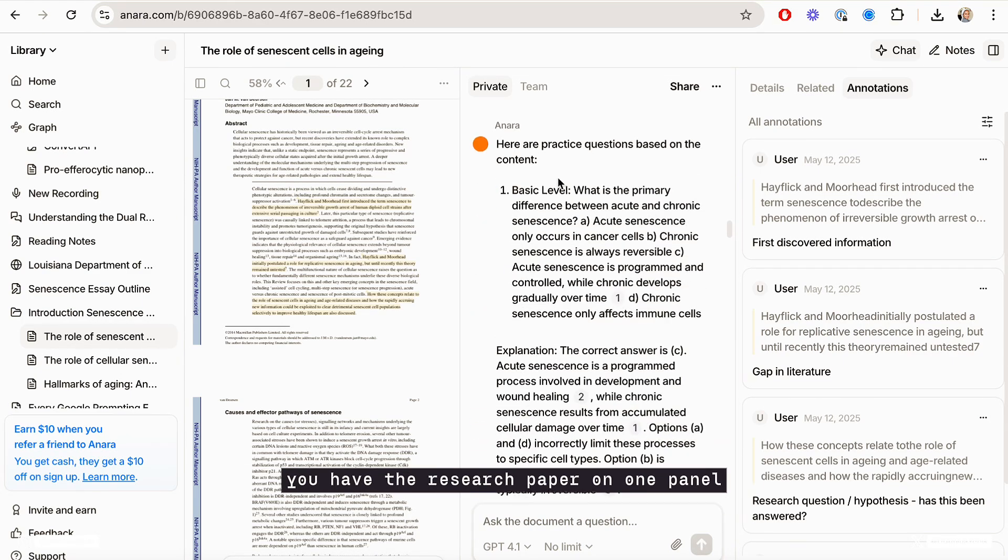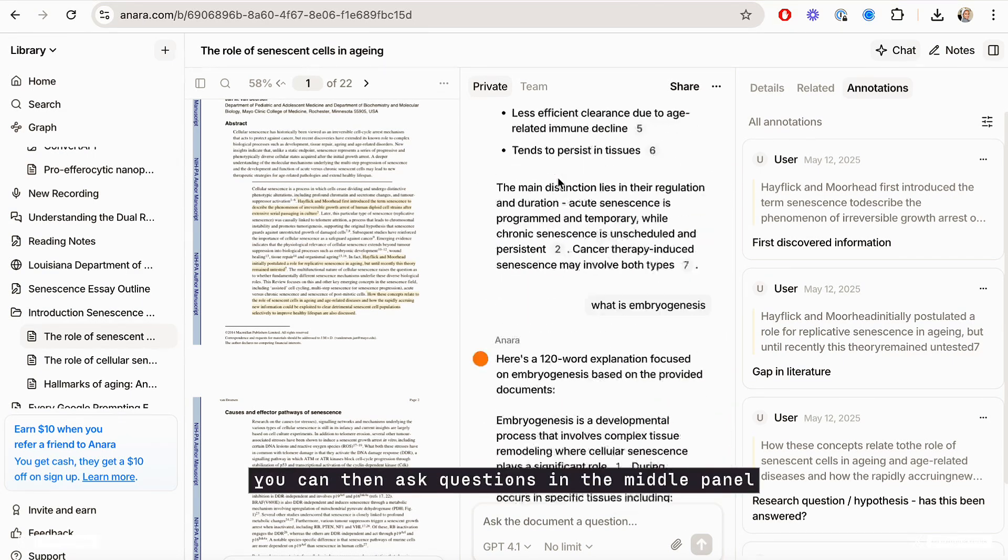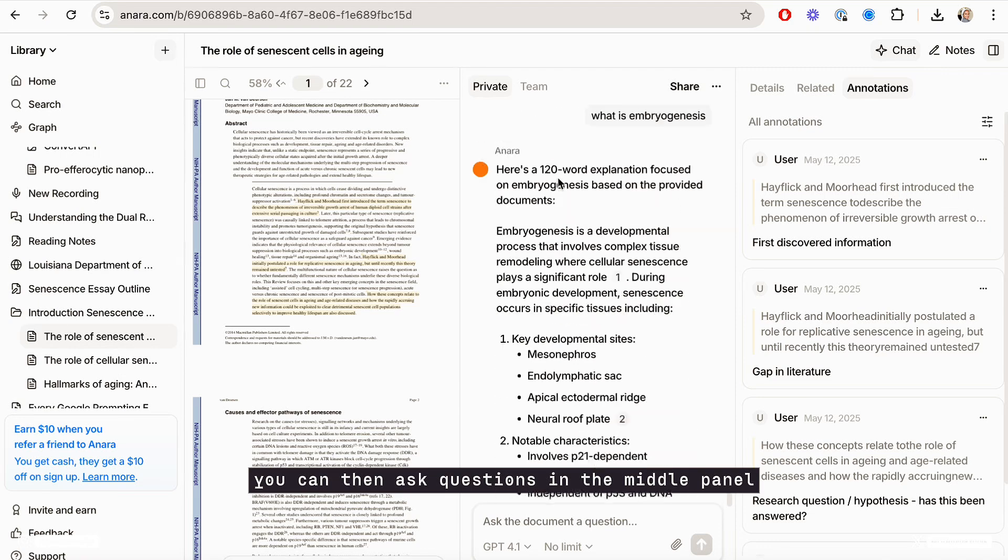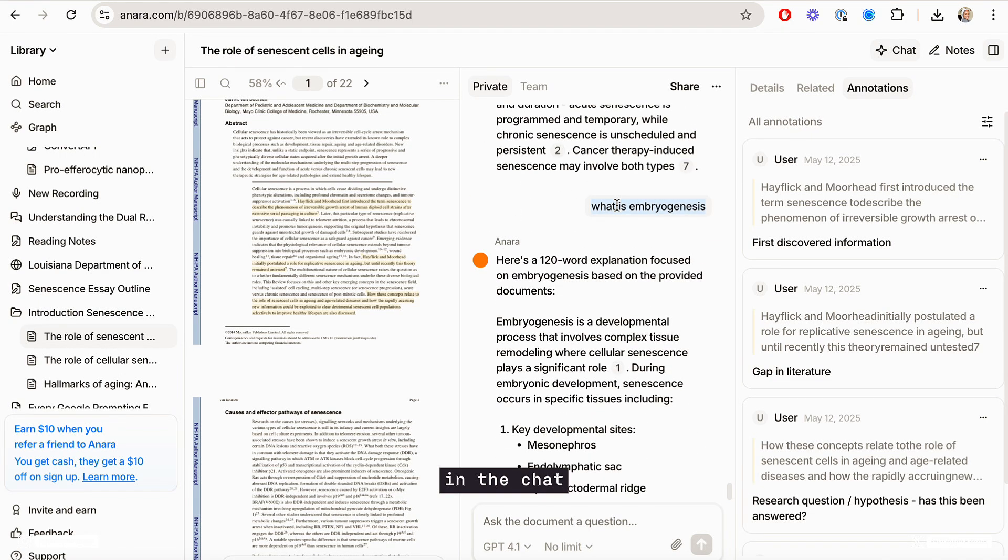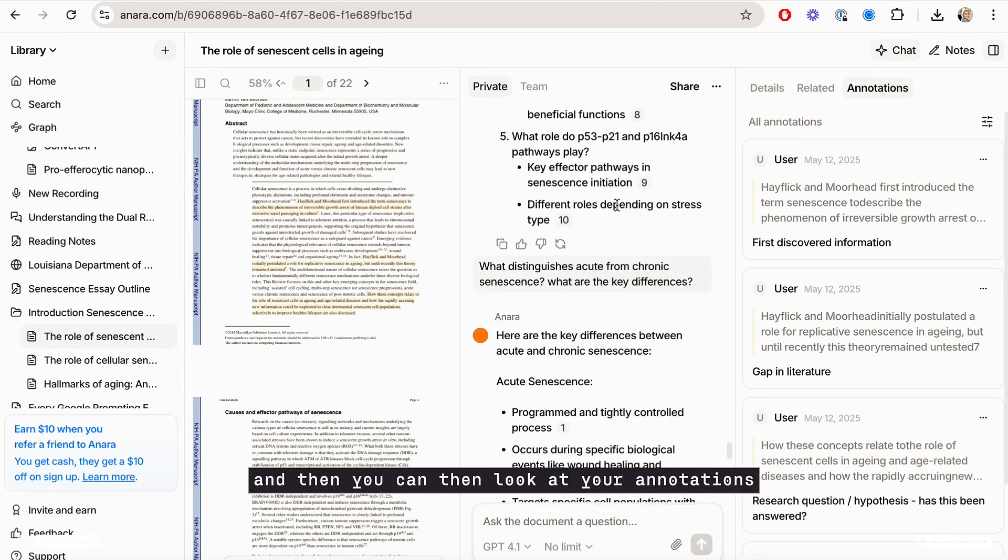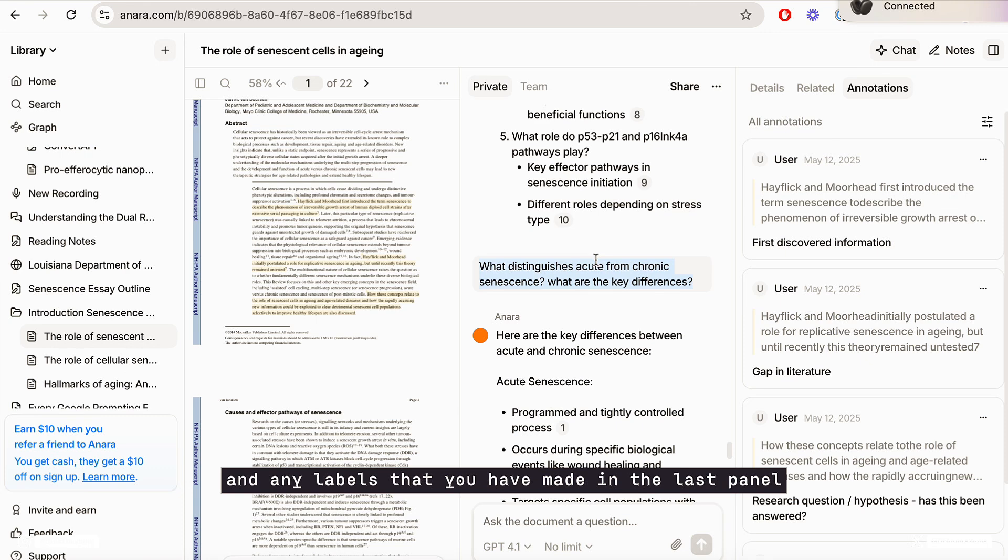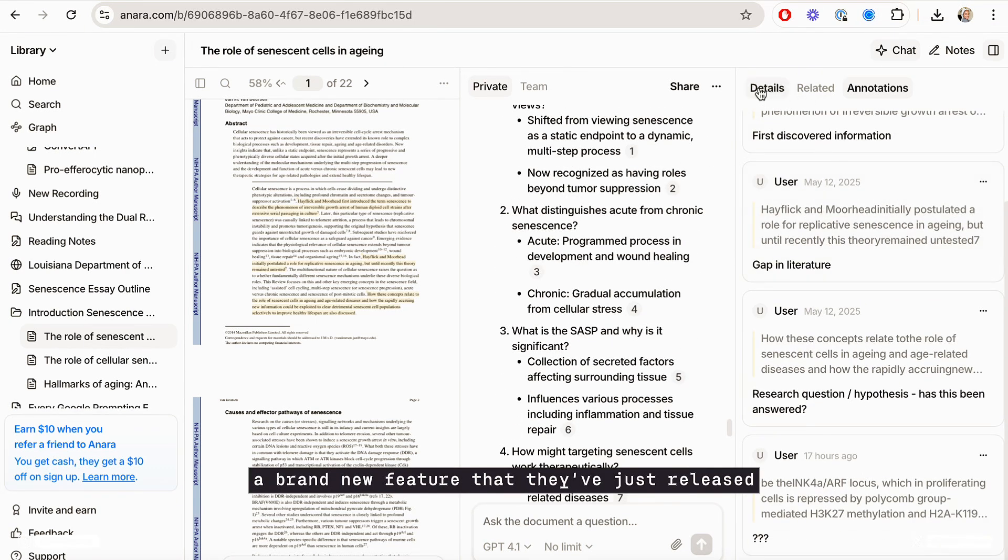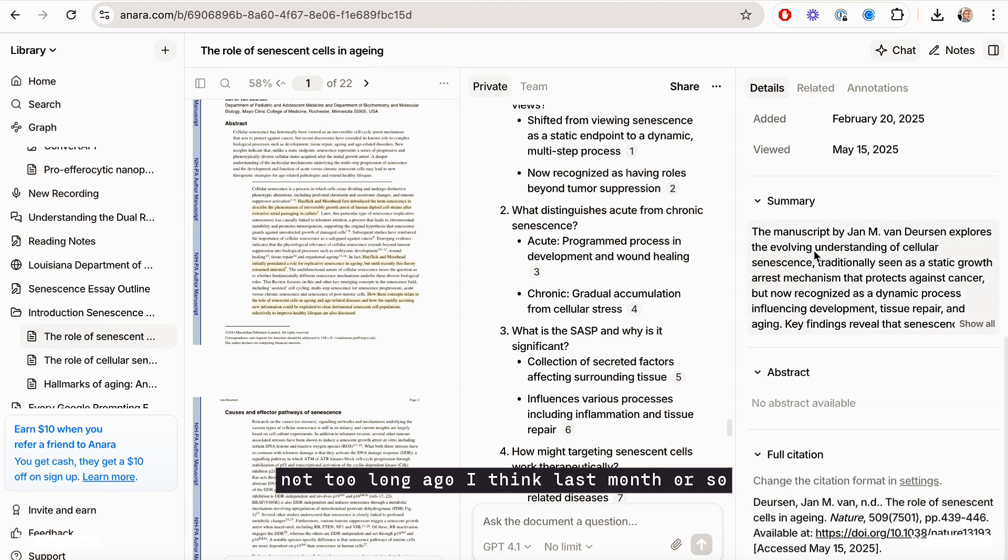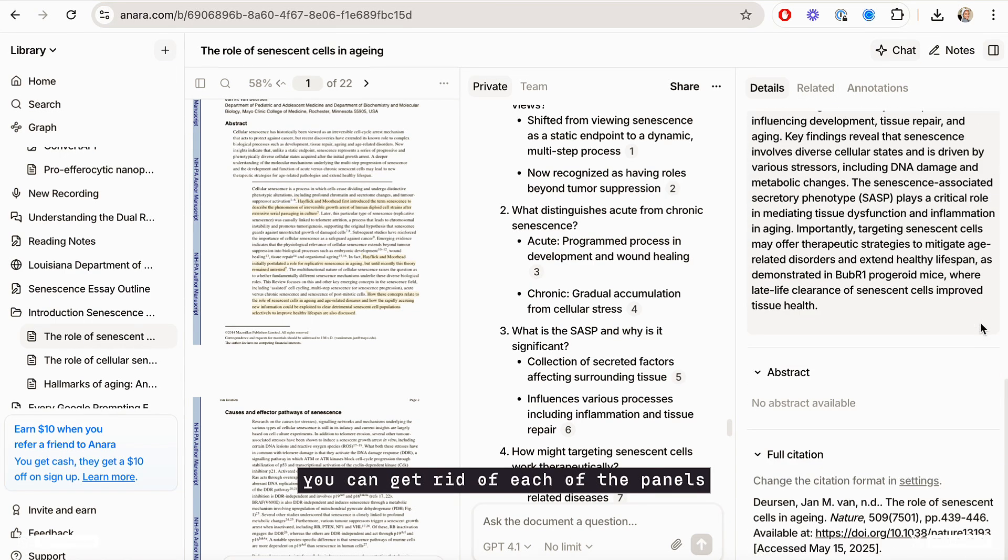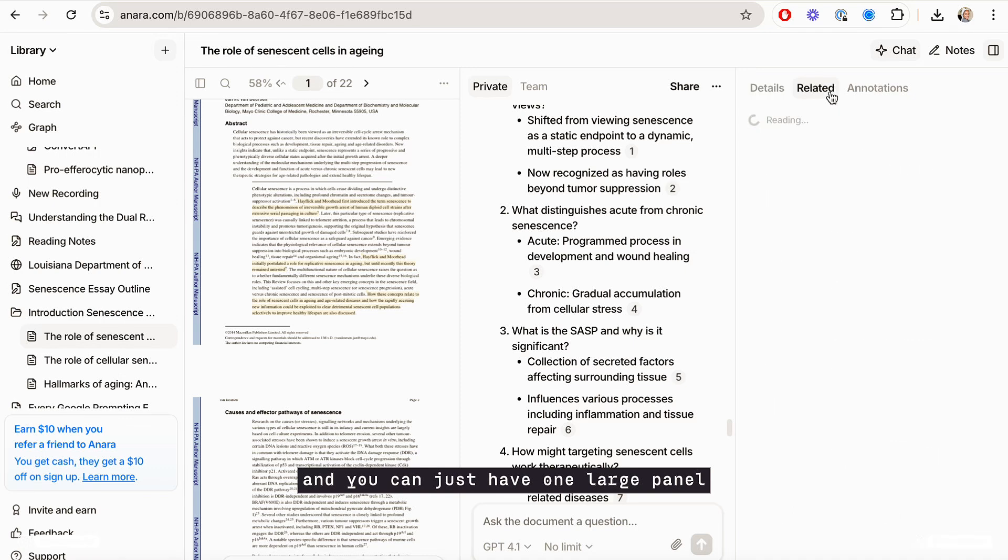You have the research paper on one panel, you can then ask questions in the middle panel in the chat, and then you can look at your annotations and any labels that you have made in the last panel. And this is a brand new feature that they've just released not too long ago, I think last month or so. Or you can get rid of each of the panels and you can just have one large panel or two half panels in the page.